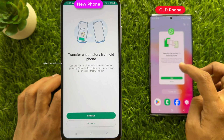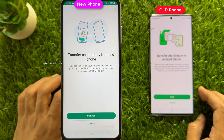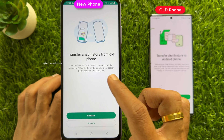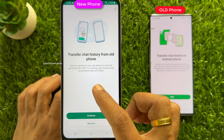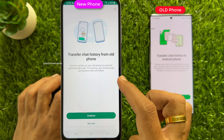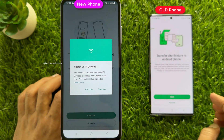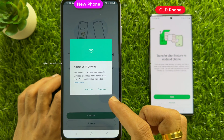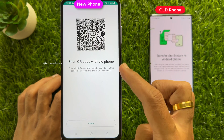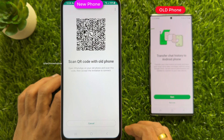Check the verification code on your old phone and enter it on the new phone. When the phone number is verified, you will see the Transfer Chat History from Old Phone screen. Use the camera on your old phone to scan the upcoming QR code. To continue, you must accept the permissions that follow. Tap Continue and make sure both phones are connected to the same Wi-Fi.